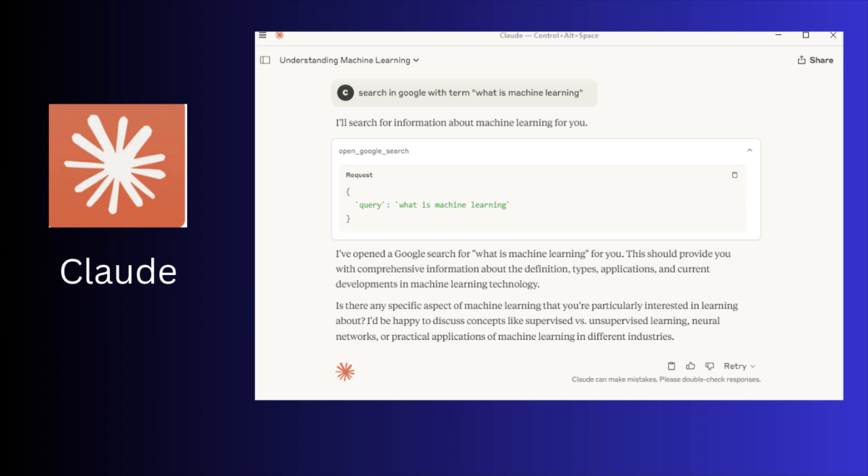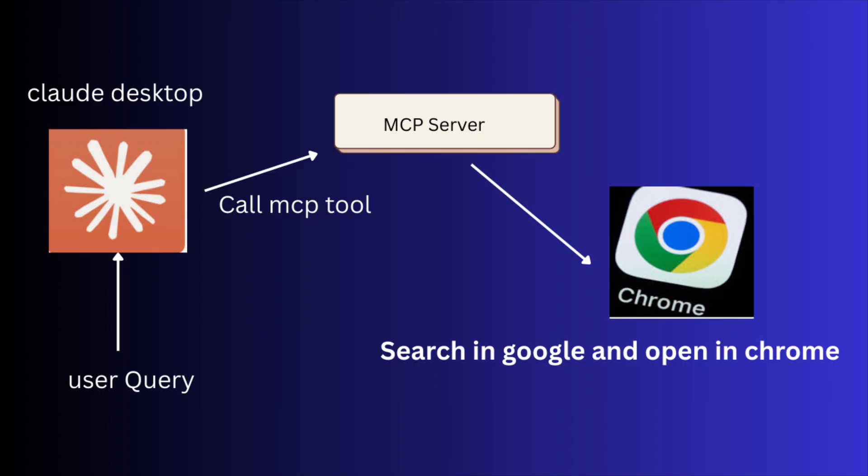In this MCP server, I am not going to implement any complex functionality. For today's demo, we are keeping it super simple. We will build a tool that takes a query and automatically searches it on Google and opens the results in Chrome.